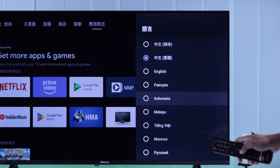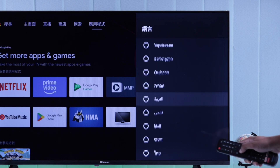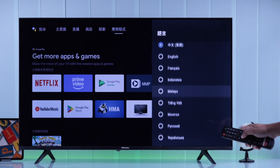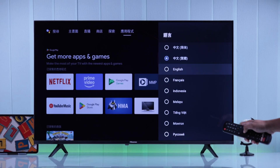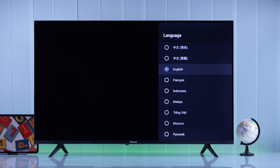Now you can either change your TV's language back to English, or you can try to find your native language and switch to it. After selecting a language, you'll see the language package downloading, so you'll just need to give it a bit of time to finish.